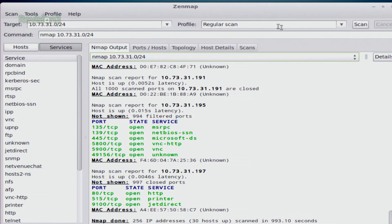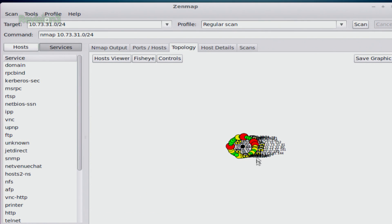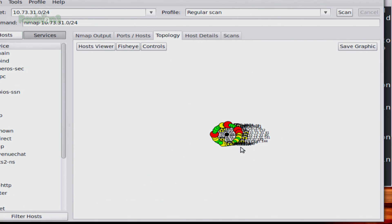So now that my scan is done, I just did a regular scan of all the services that are on my network. I can go over to topology. So down here, you're going to see a nice little mapping of everything that is on your network.